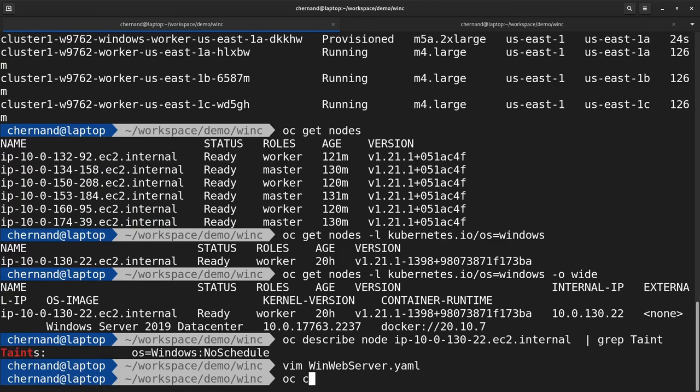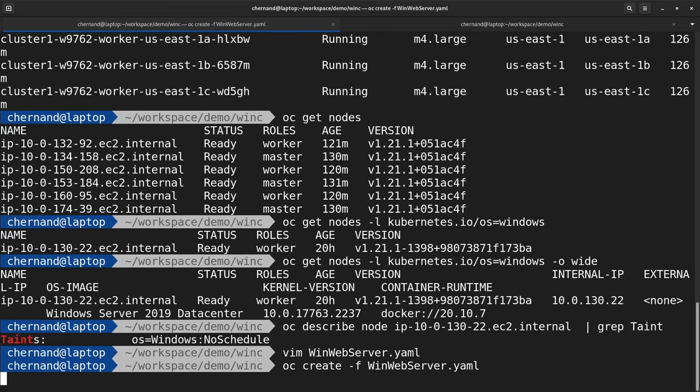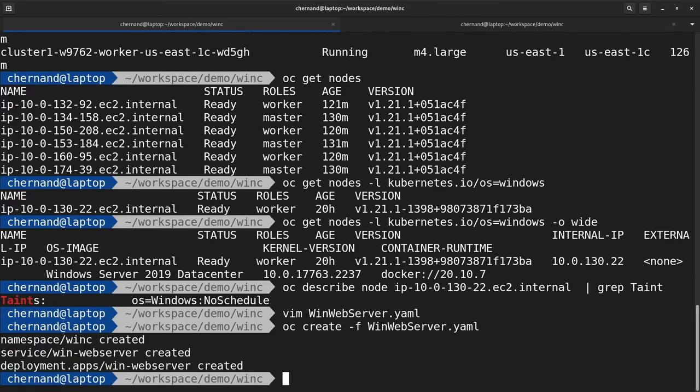Once you create this workload, it will go through the same process as a Linux workload. It will go through the same Kubernetes scheduler and tolerate the taint.